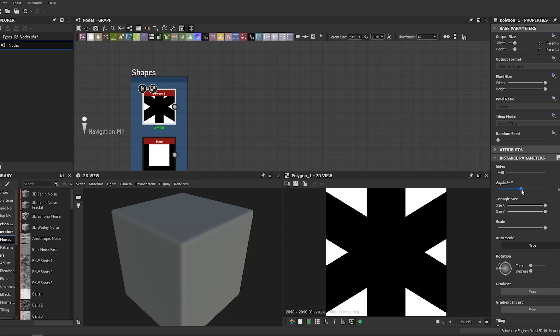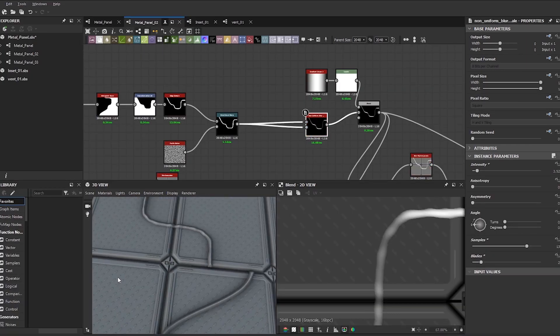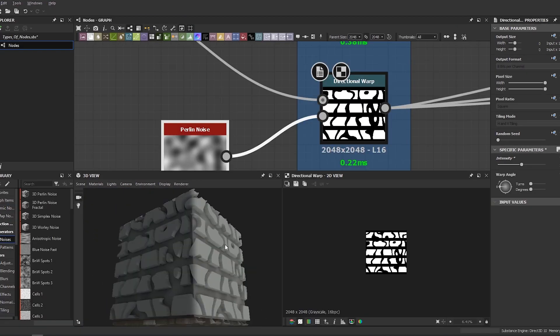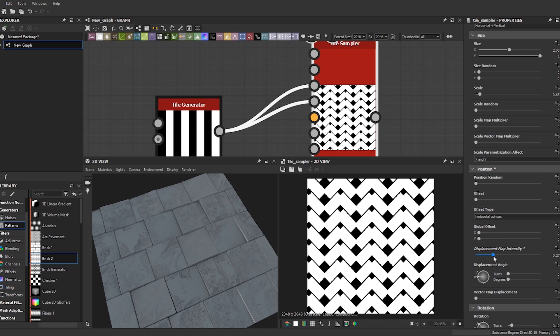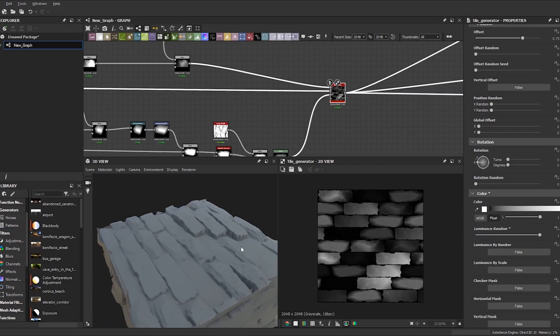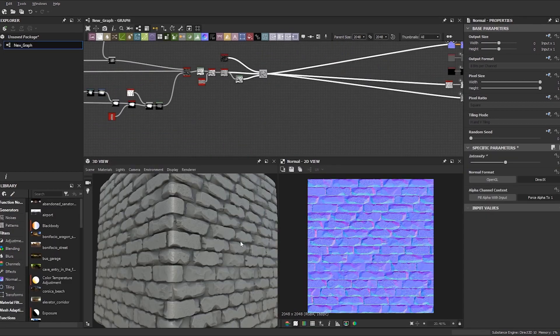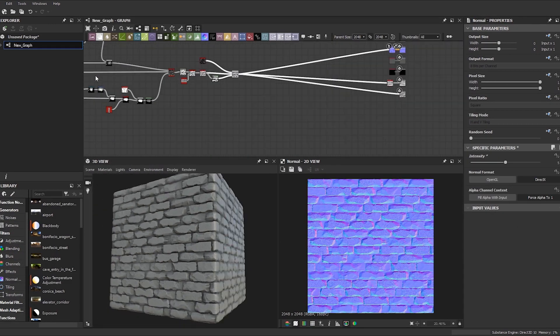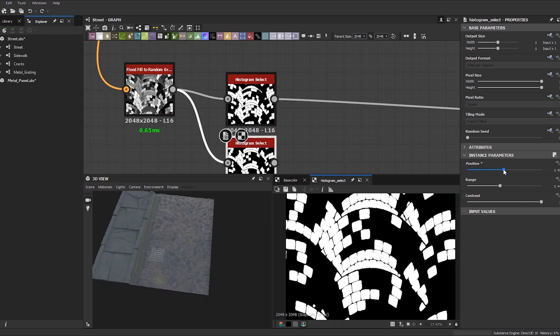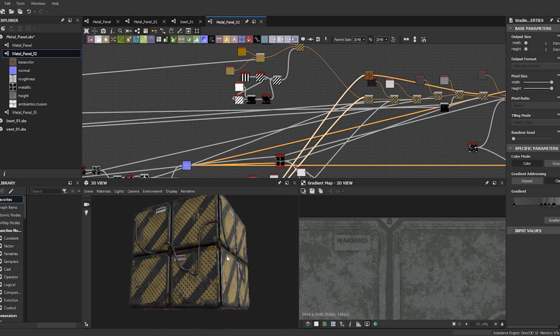In this course we will be diving into the material creation process using Substance Designer. From the initial block out of your tiling patterns to the creation of your height and albedo maps, we'll be covering techniques that will help you create any material from organic stones to hard surface panels.